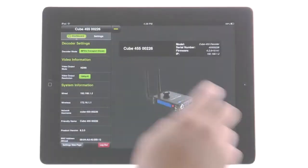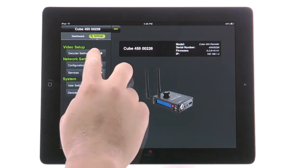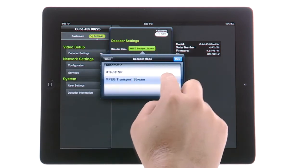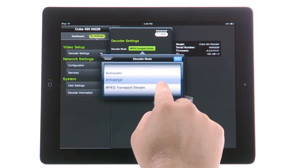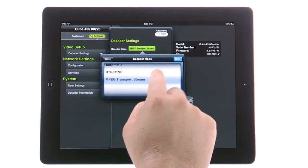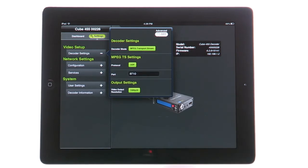On your cube decoder, go to Video Setup, then Decoder Settings. Switch the decoder mode to MPEG Transport Stream. The protocol should be the same as selected before. The stream should be active. Apply changes.